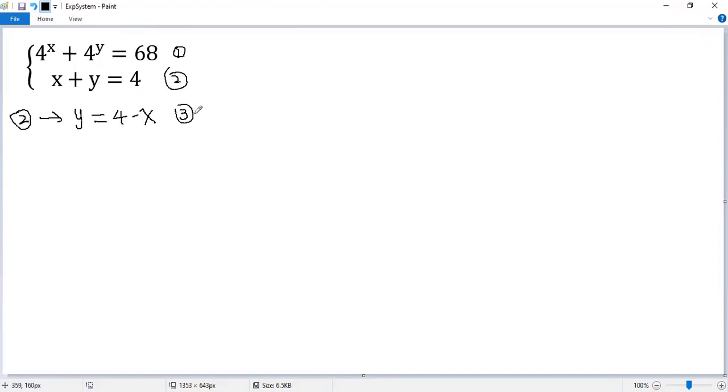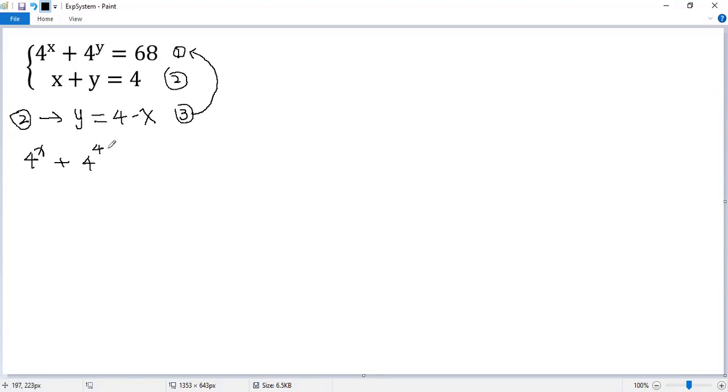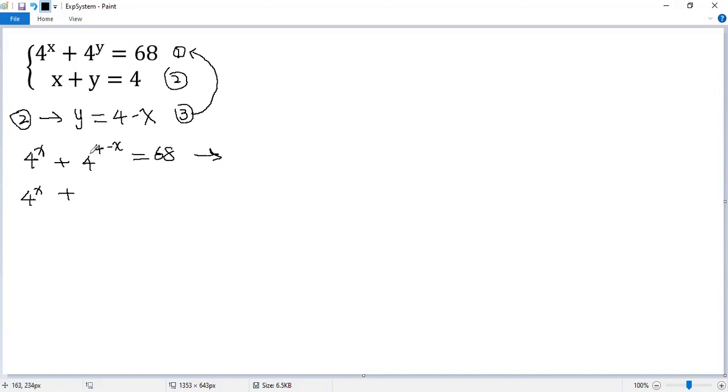We substitute equation 3 into equation 1. So we get 4 to the power of x plus 4 to the power of y. Now y equals 4 minus x, so this equals 68. The second term can be written as 4 to the power of 4 over 4 to the power of x equals 68.